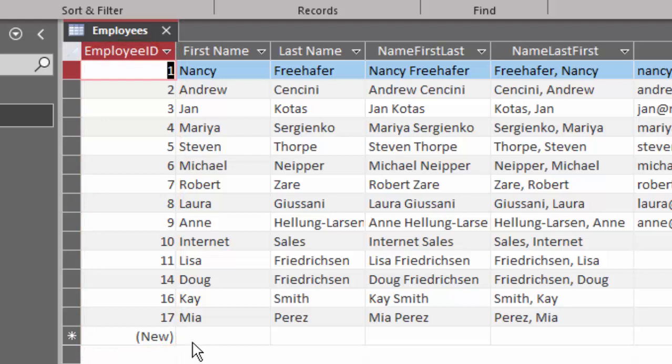16, 17. What's up with that? We want to use all the sequential numbers for the employee ID.